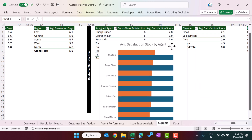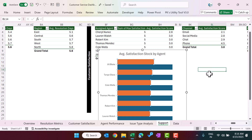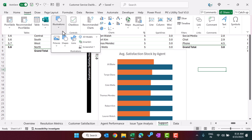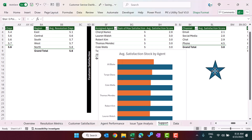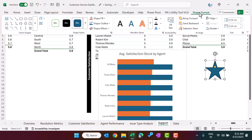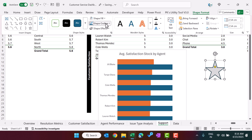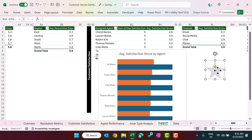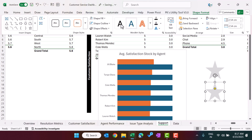Right-click on the chart and go to Format Data Series, then set gap width to 0. We have two bars — blue for the max value of 5, and orange for the actual average satisfaction score. Now go to Insert, then Shapes, scroll down to Stars and Banners, and select the five-point star shape. Draw it on the sheet.